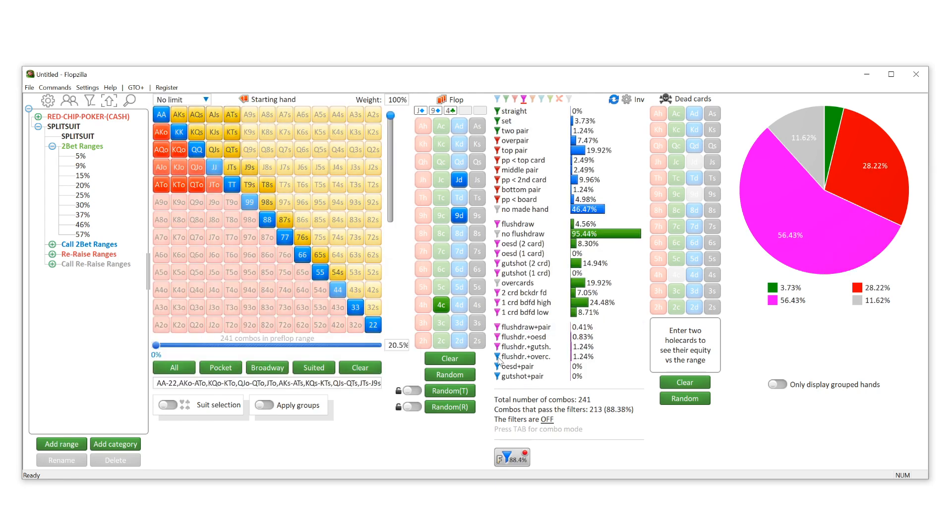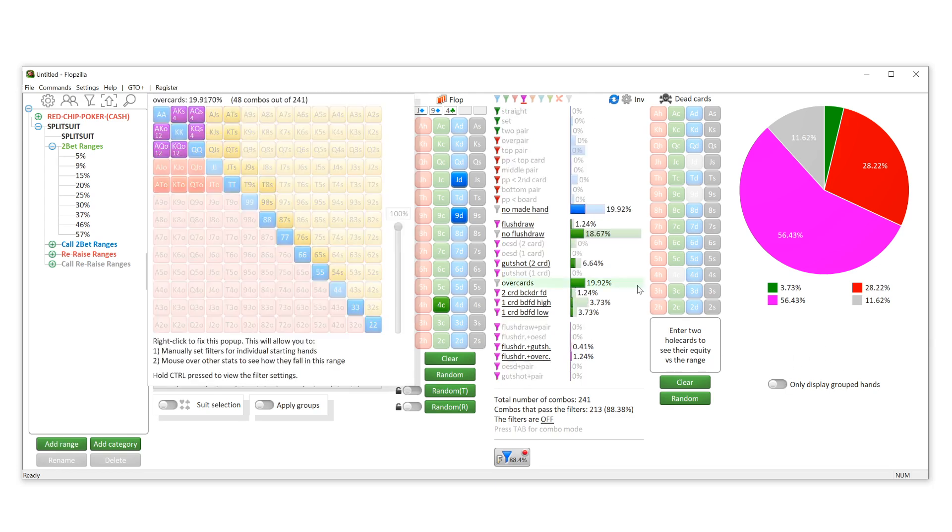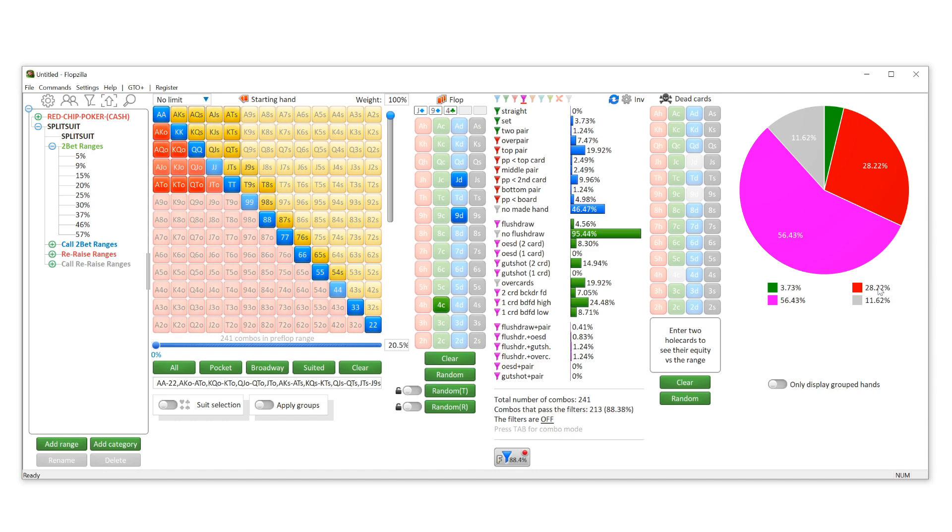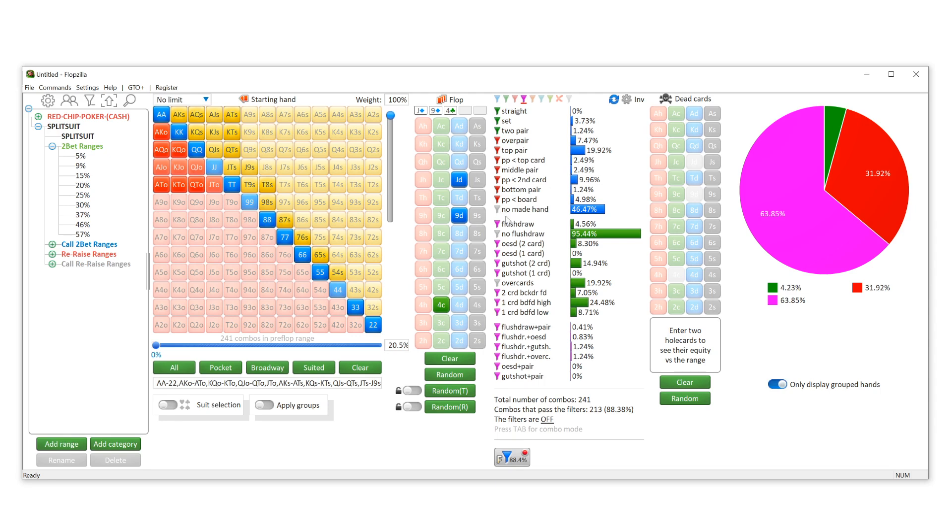So what we have here is a pie chart that shows us how their range is hitting, what percent of their hits are going to be very strong. That big two pair plus is going to be roughly 4%, and then everything else is right here for us. What's also very cool is you can hit 'only display grouped hands,' so that's only going to show us the stuff that we just set. It's not going to show us the grayed out stuff.